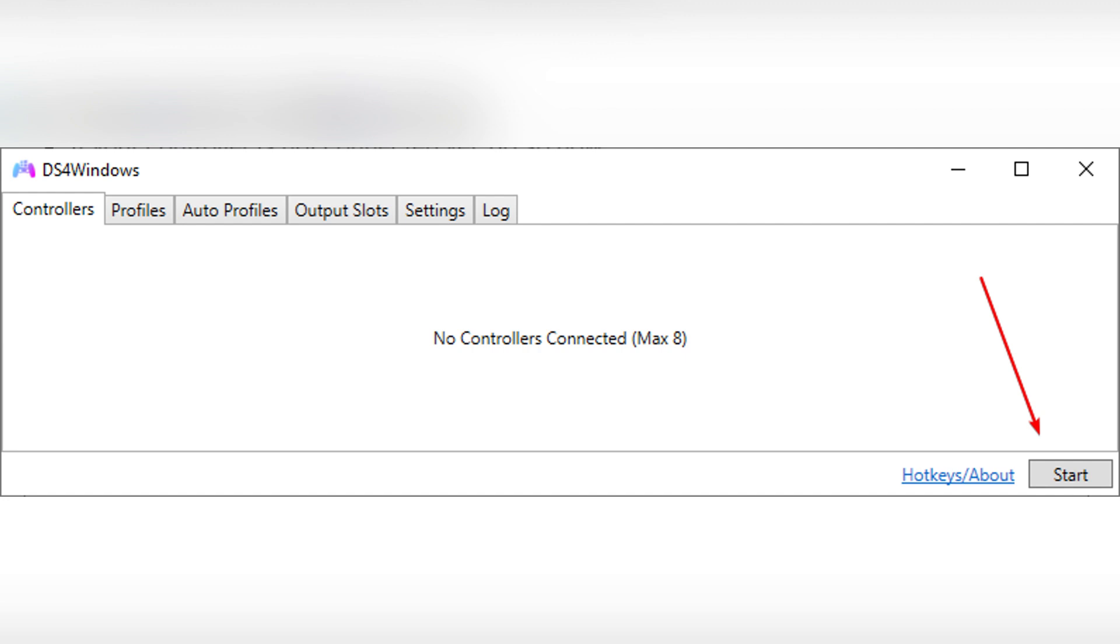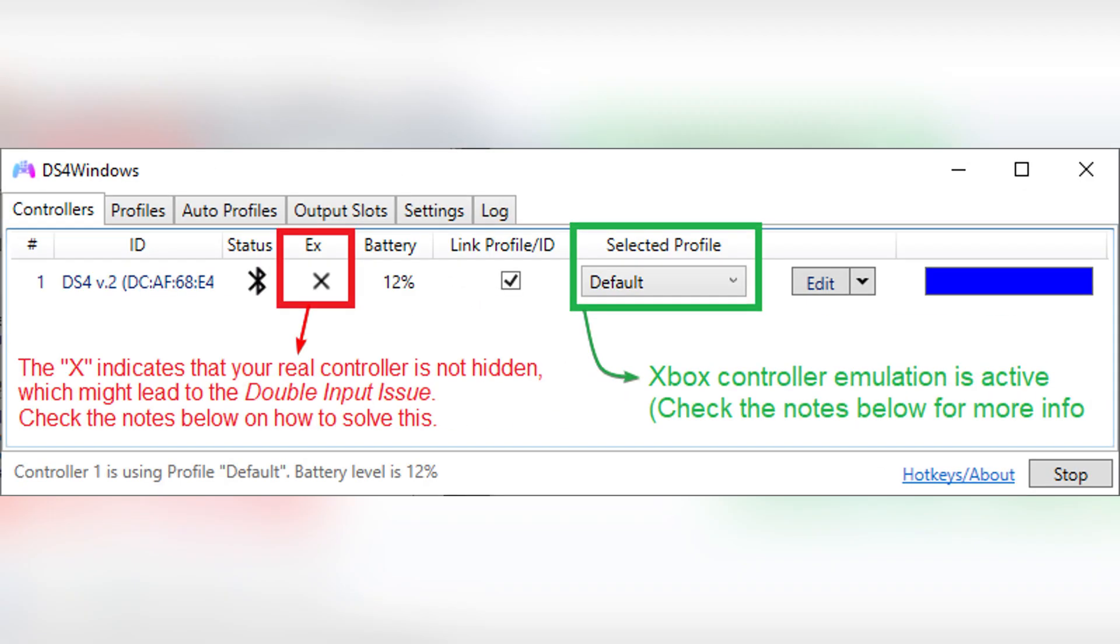If you run into a detection or pairing issue, check on their website or ensure drivers were properly installed. If your controller shows up in DS4Windows, Xbox controller emulation should be active.